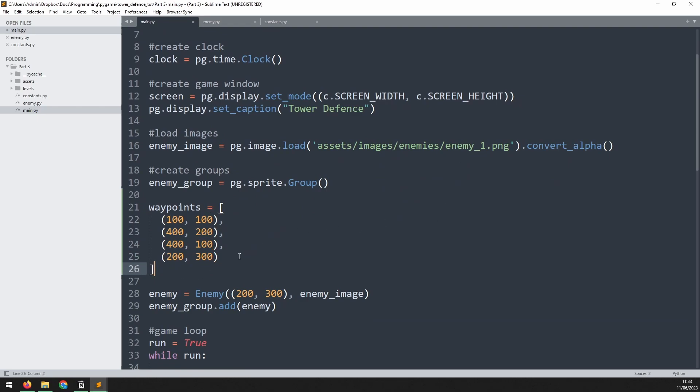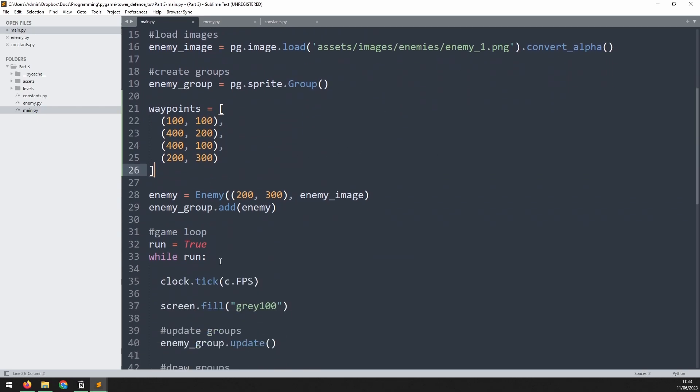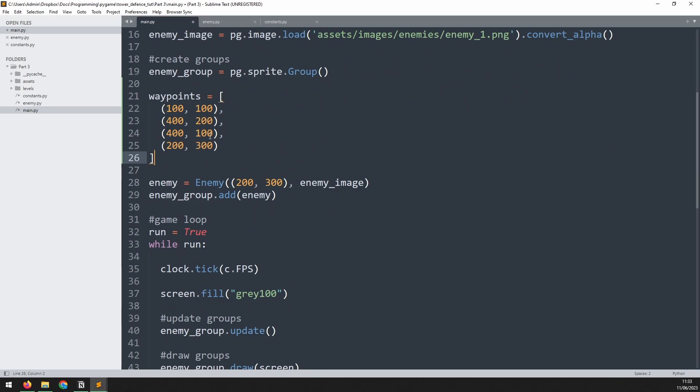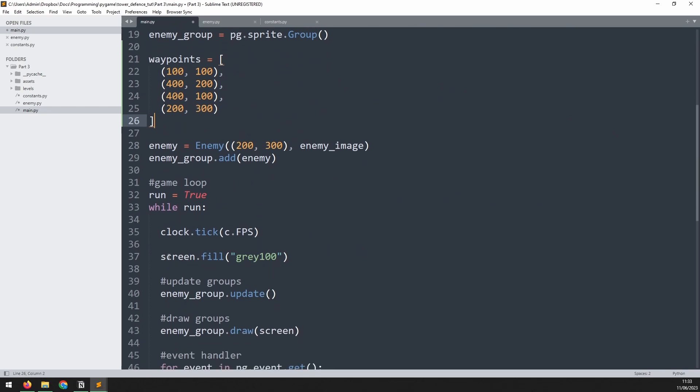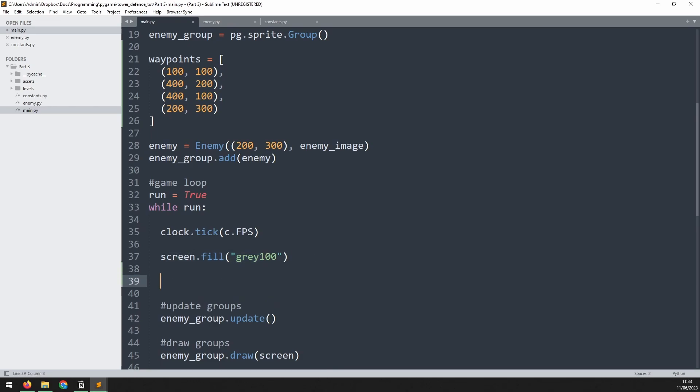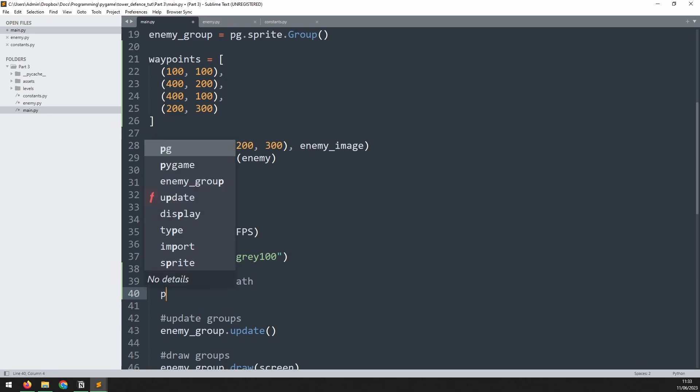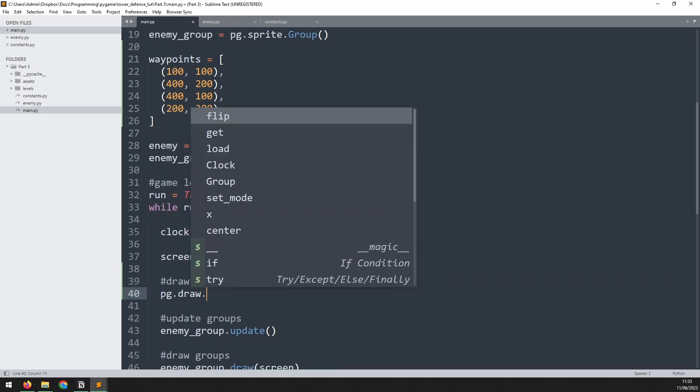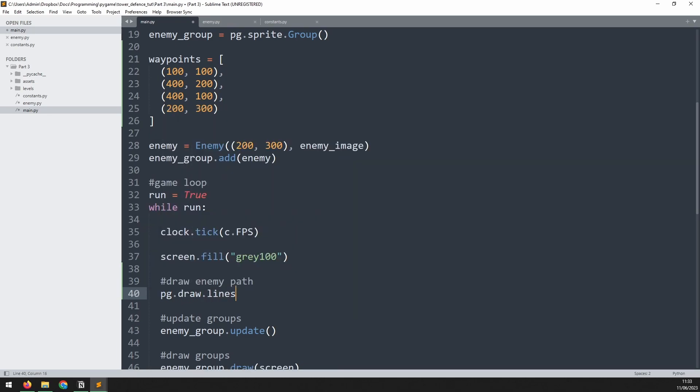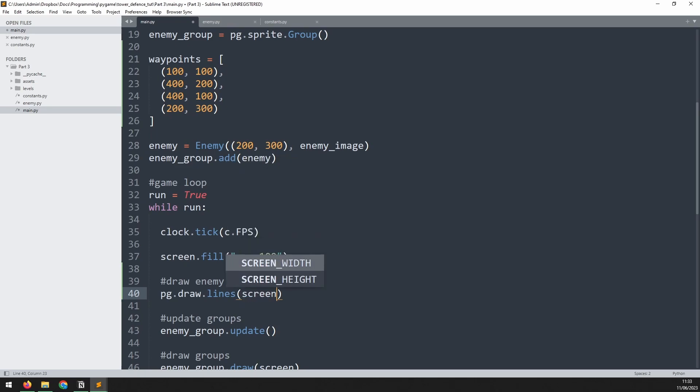Just so that we can visualize these waypoints, we'll draw them out as a set of lines. Just after I fill the screen with this white color, I'm gonna add a section here which will say draw enemy path. I'll call pg.draw.lines.